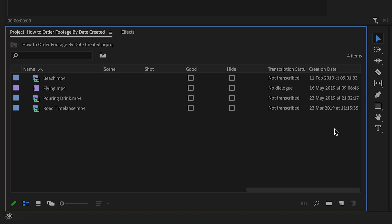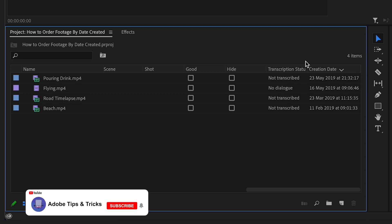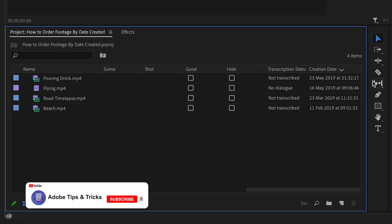If you click on the Creation Date title, it will now sort the videos in order with the oldest video being at the top and the newest video being at the bottom. You can also click on the Creation Date title again and it will now display the videos with the oldest date at the bottom and the newest date at the top.